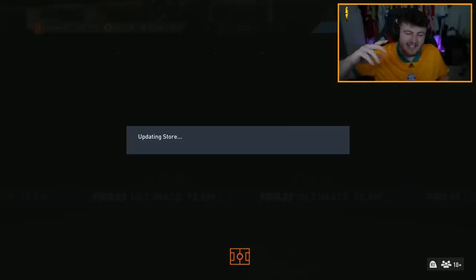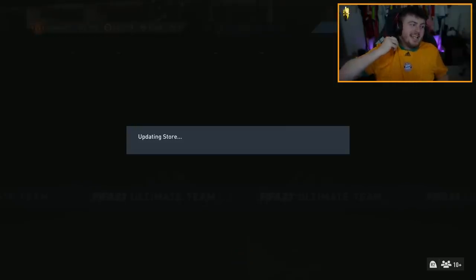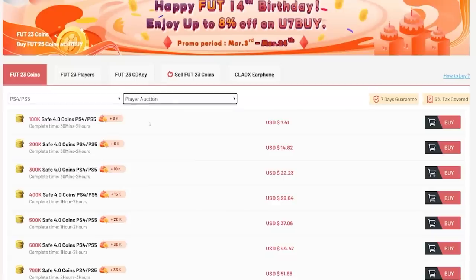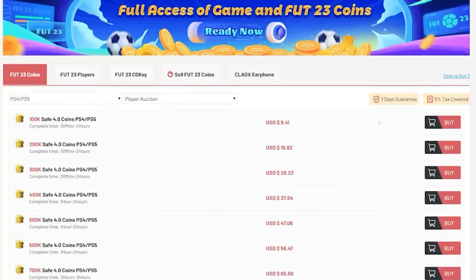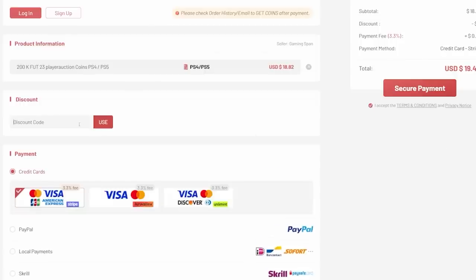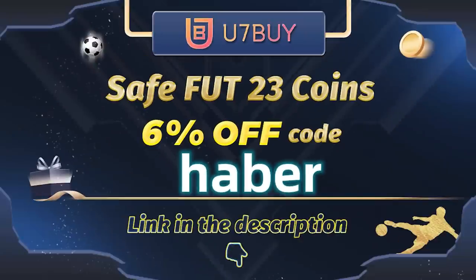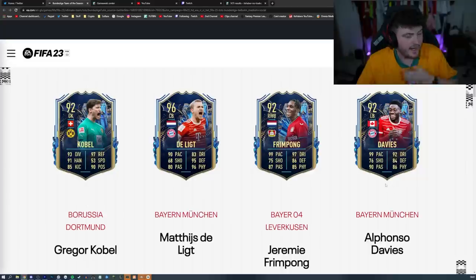It is 6 p.m. on Friday, which means it's time for the Bundesliga Team of the Season. If you guys want cheap, fast, and reliable footcoins, check out u7buy.com. There is a link in the description down below. And make sure to use the code HABER to get yourself 6% off all of your purchases.